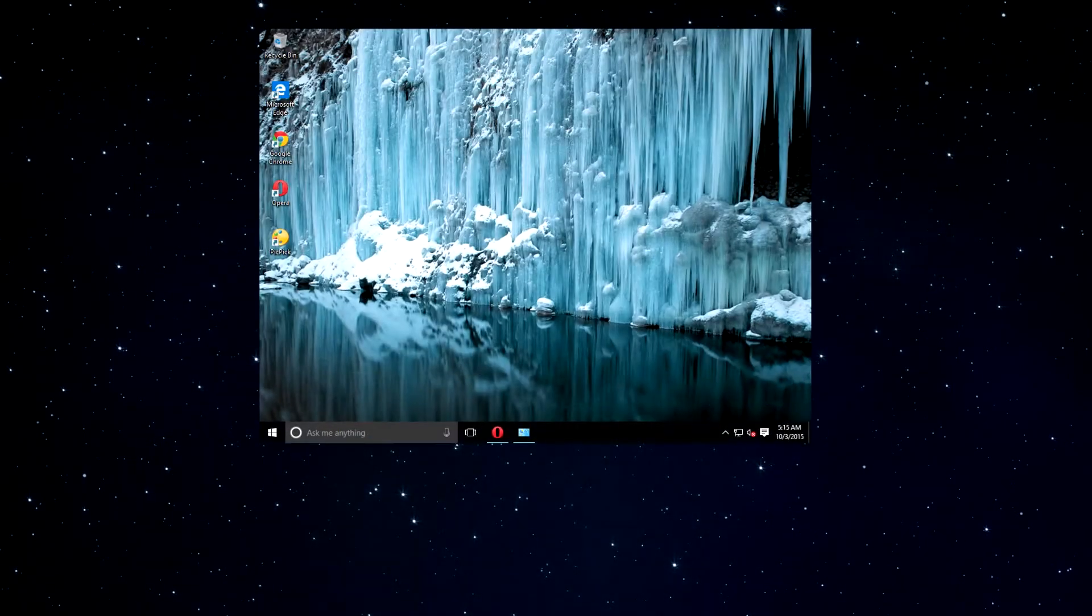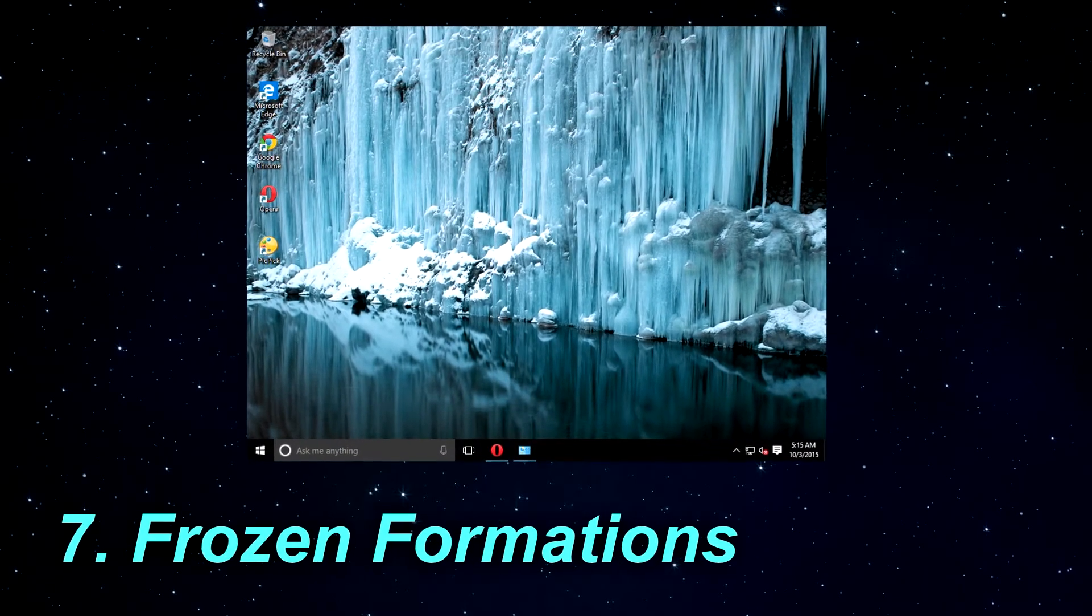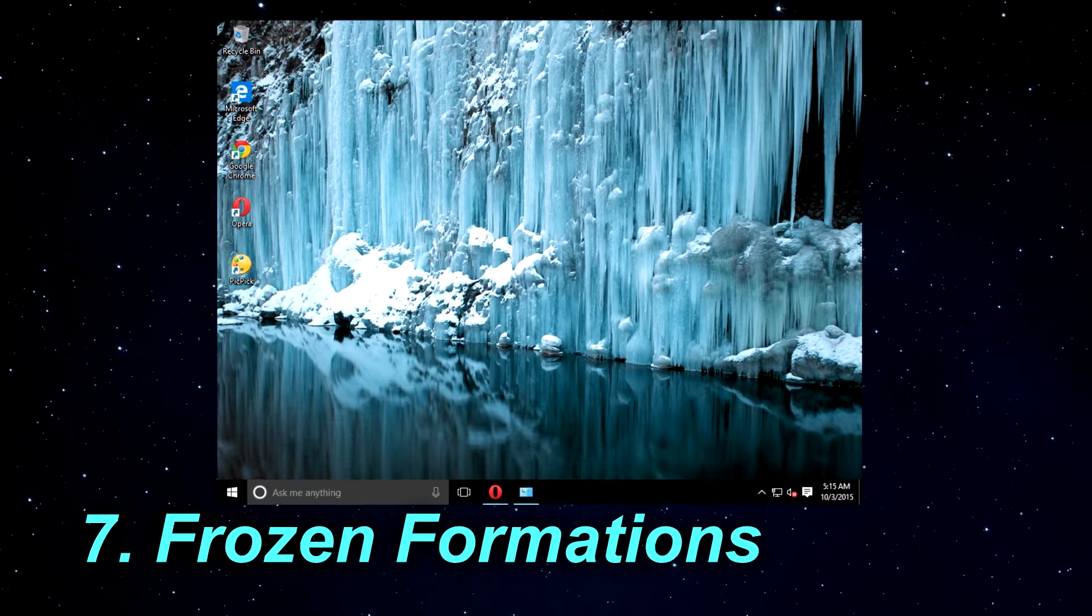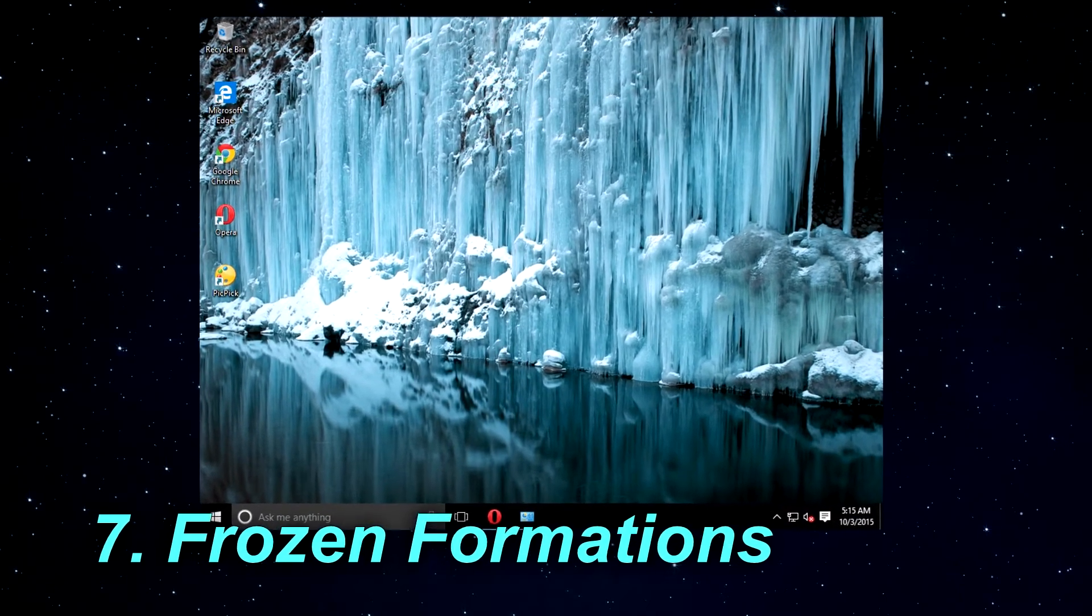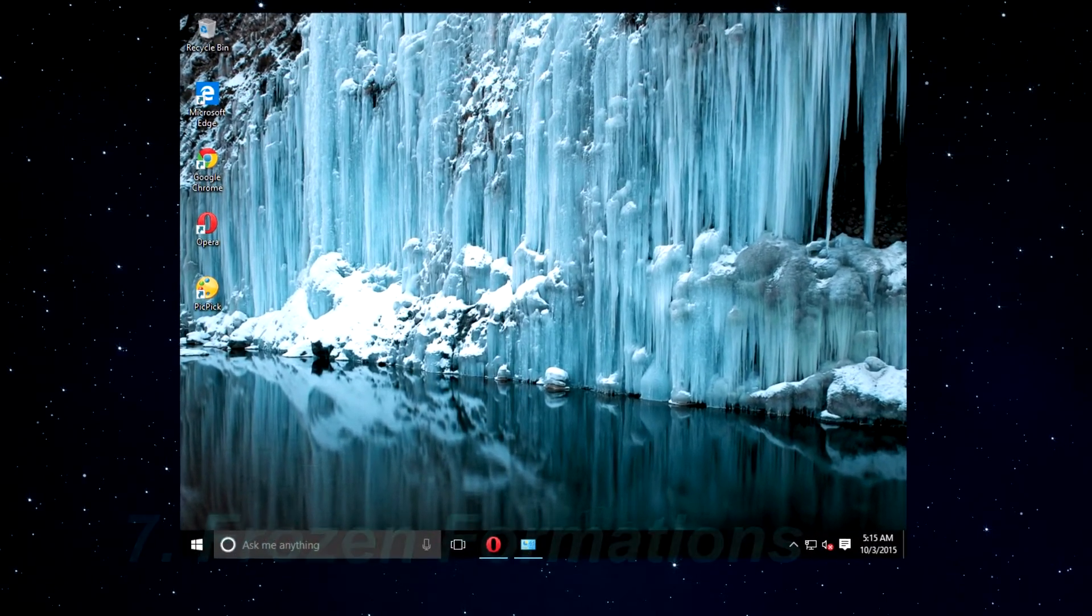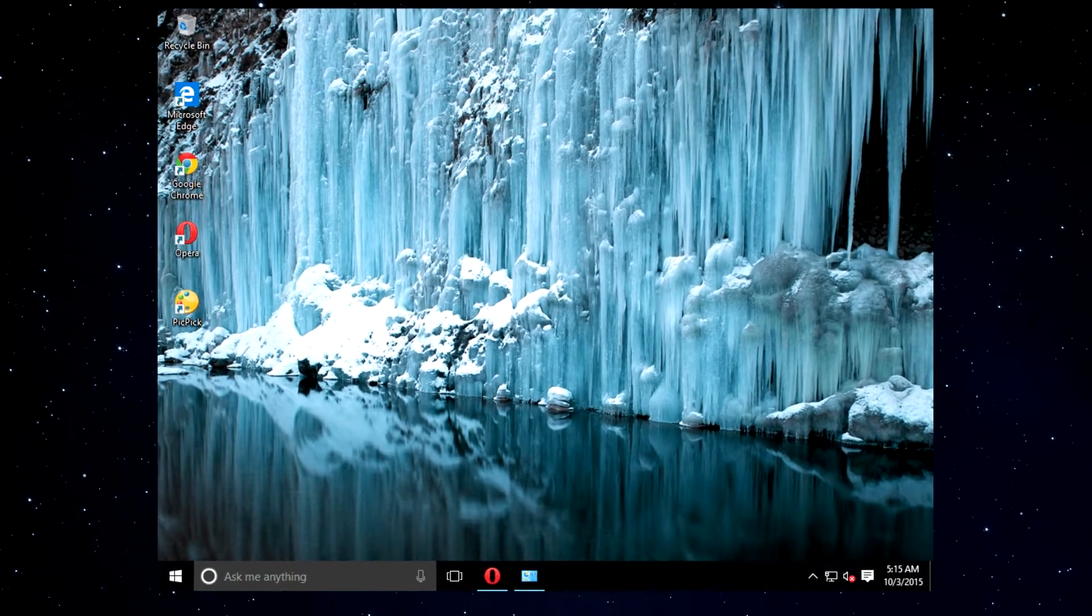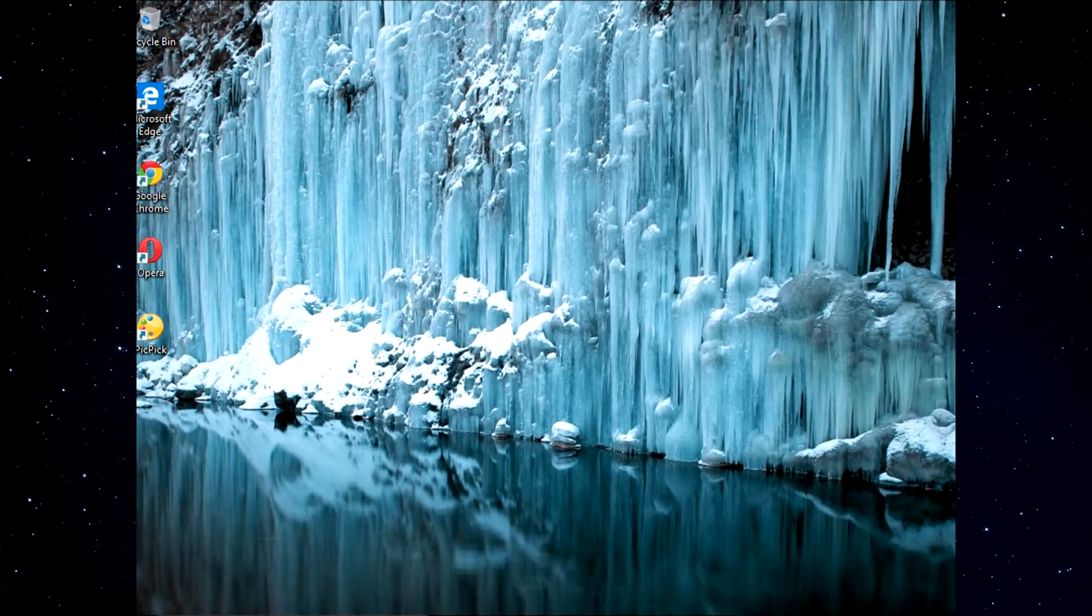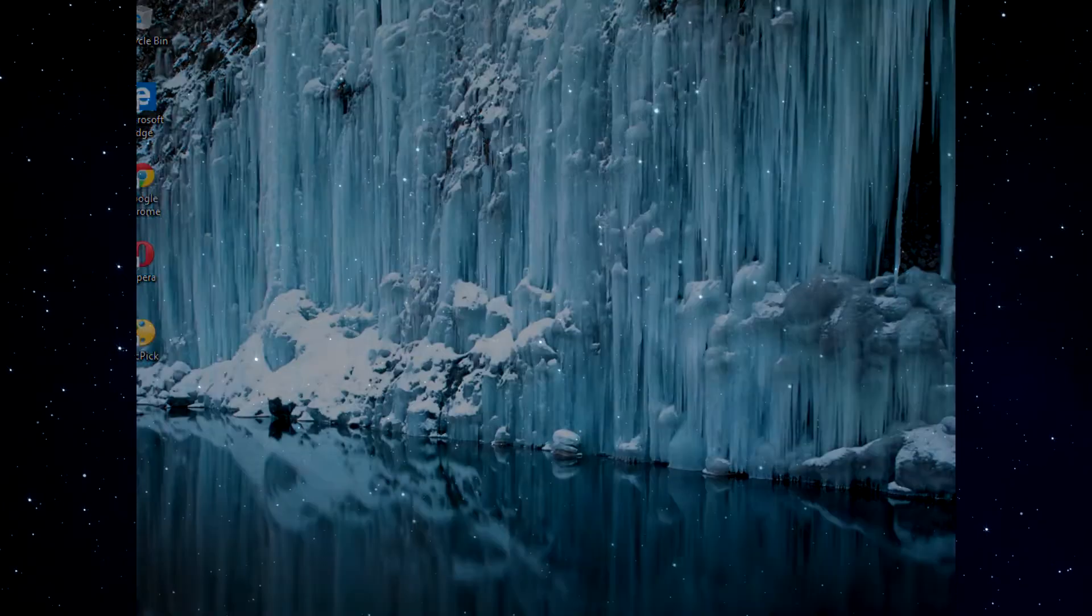The seventh theme is called Frozen Formations. Frozen Formations theme features beautiful pictures of ice. So if you like icicles, sun rays over the ice and icebergs, this theme is for you. As for the number of wallpapers, this theme comes with 12 different wallpapers.